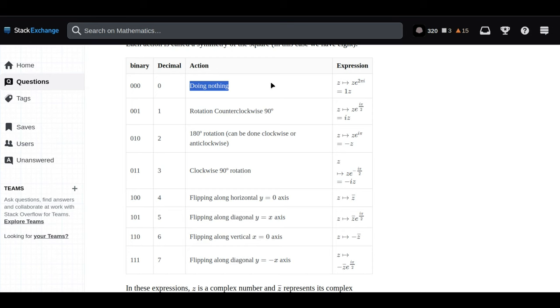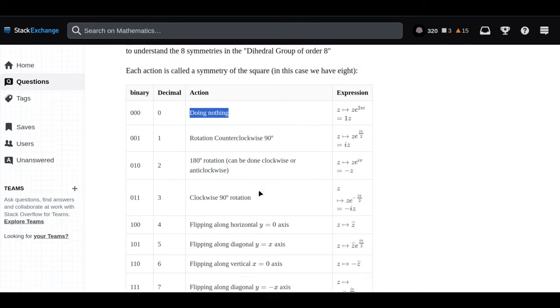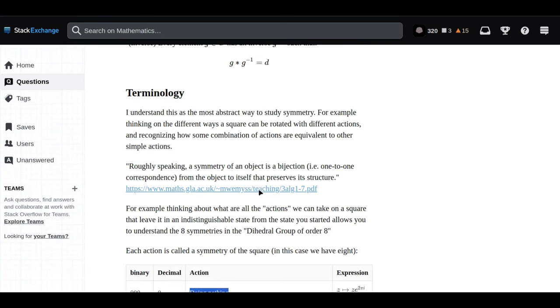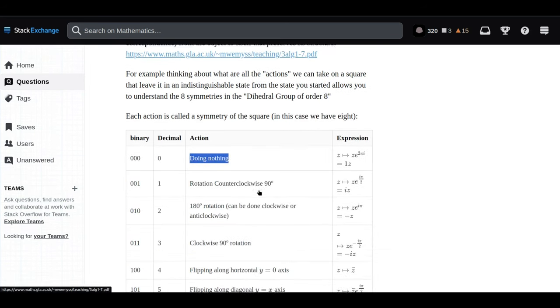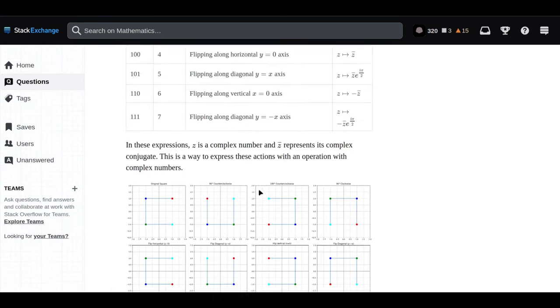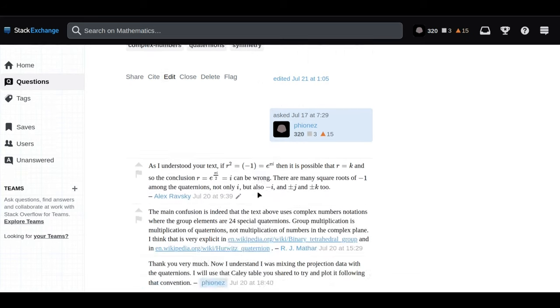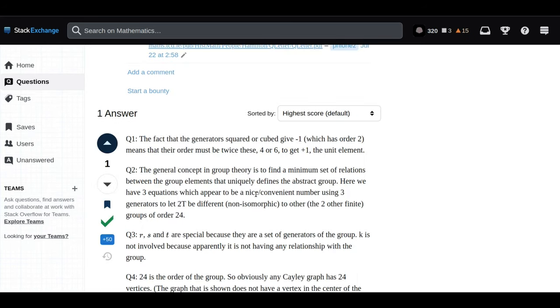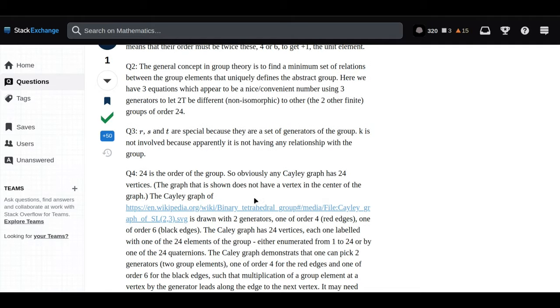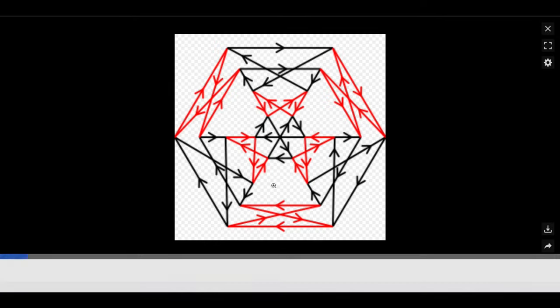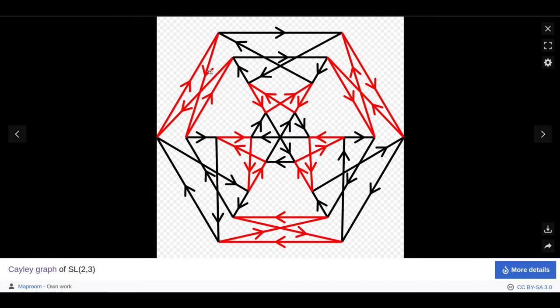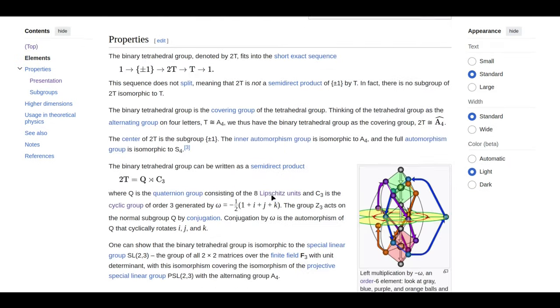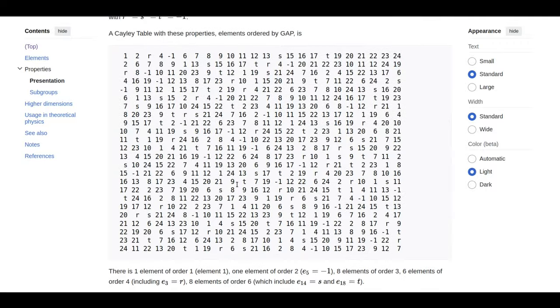Remember, the order of an element tells you how many times you have to apply a certain transformation to get back to your starting point. It's like if you think about it in terms of dance moves: how many steps does it take to complete a specific move and end up back where you started? In the case of our 24-cell, these dance moves are all about rotations in four dimensions.